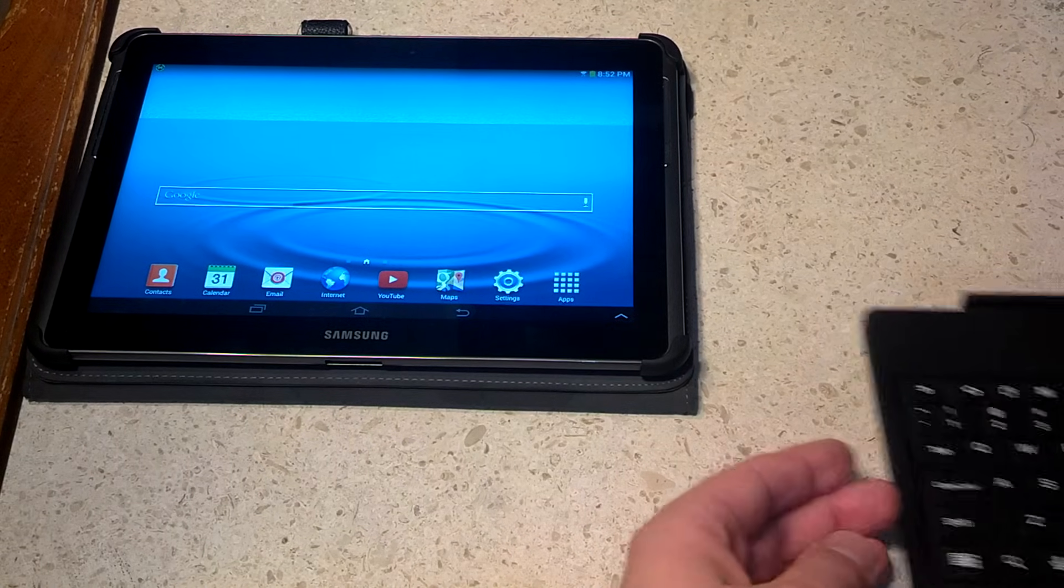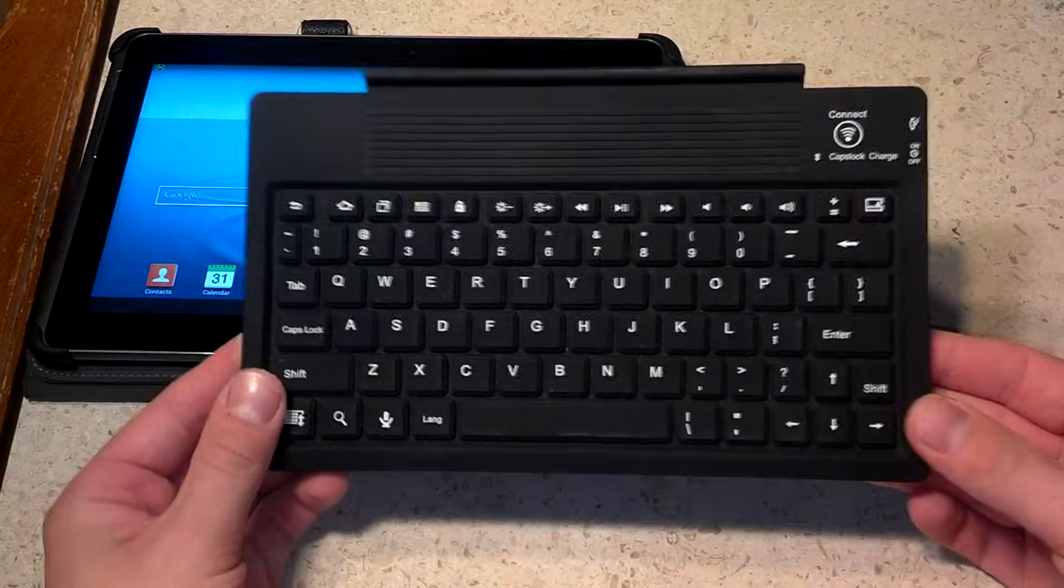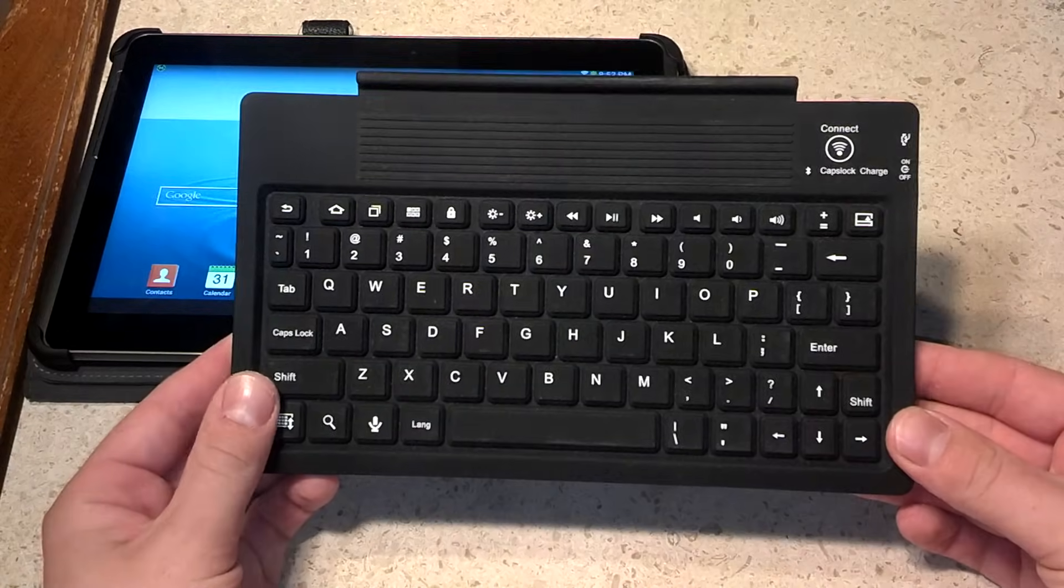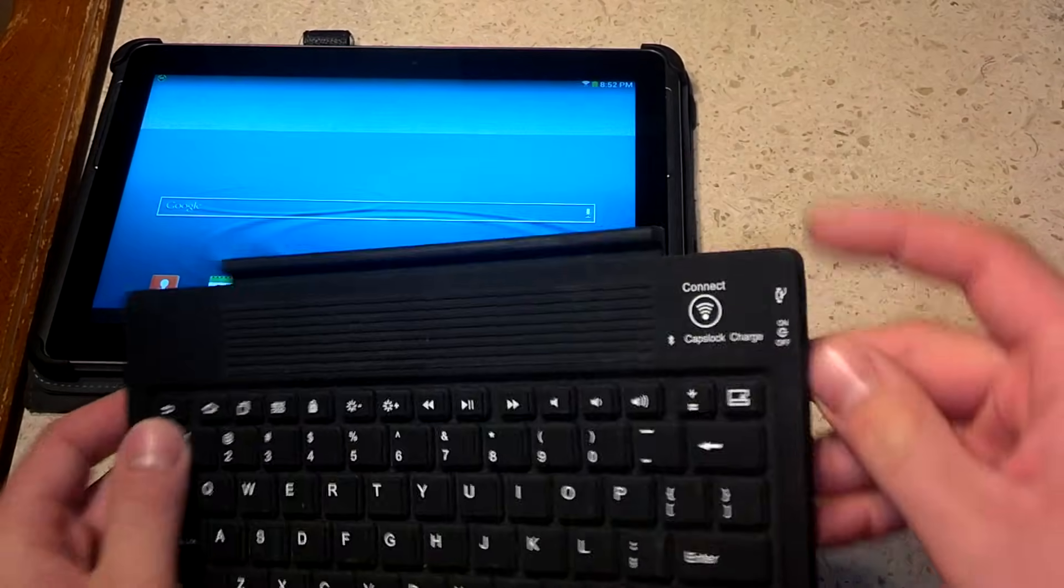Alright, so in today's video we're going to show you how to connect a tablet to a Bluetooth keyboard.